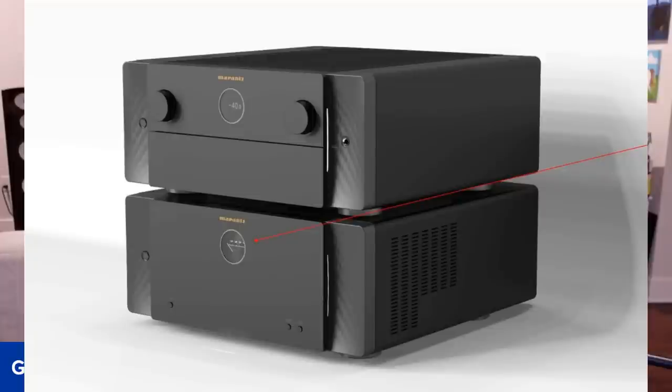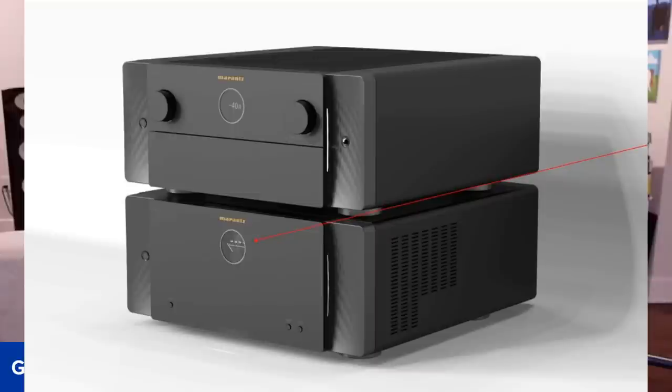So these are the new separates from Marantz. This is a 15.4-channel processor and a 16-channel amplifier. And I think they retail for about $7,000 apiece. So we're looking at quite a substantial amount of cash. But when you're talking about flagship products from these companies, they throw a lot of tech into them.